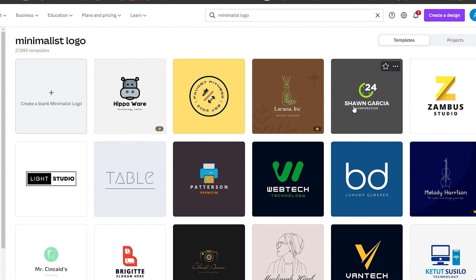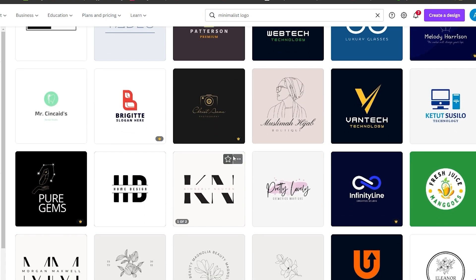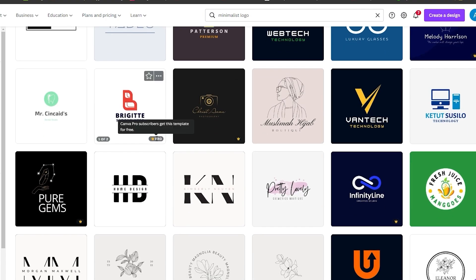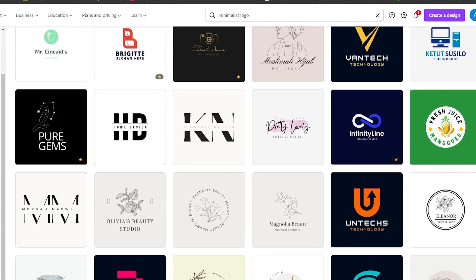Some of these templates are paid, so I would not advise going with a paid template if you don't have the premium version of Canva. You can also start from the left side with a blank minimalistic logo option, essentially starting with a brand new blank canvas. As a beginner, I would not advise starting from scratch — pick a template. You can also filter templates using style, theme, and color options on the left side.